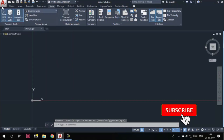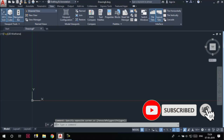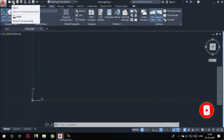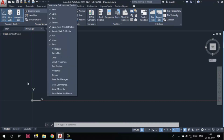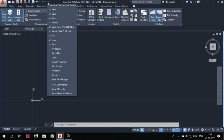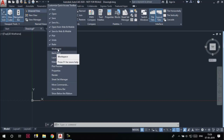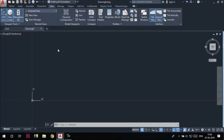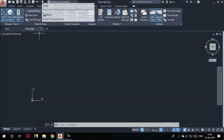Next to the Application Menu is the Quick Access Toolbar. It also has options to start a new drawing, open an existing drawing, and save drawings. We can customize this toolbar by clicking on the down arrow. For example, I can add the Workspace drop-down by selecting the Workspace option from the flyout, and it will be added to the Quick Access Toolbar.